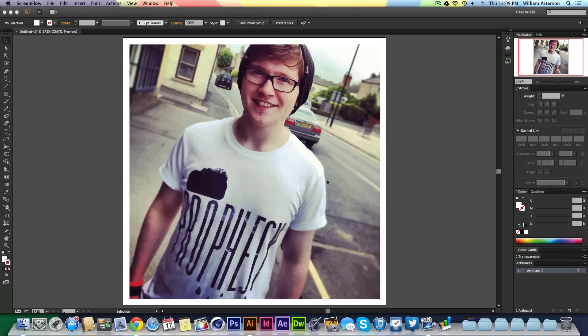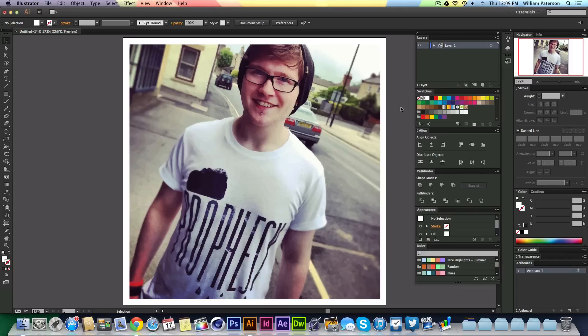Hey guys, it's me Will Patterson here again with a new video. I just wanted to say thank you so much for nearly 800 subscribers. It seems like every video I put out I get 100 new subscribers, so that's nearly 80 subscribers a week on average, which is awesome. Thank you so much for that. Now I wanted to show you what I've done here.